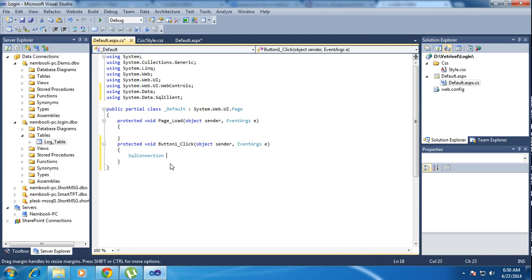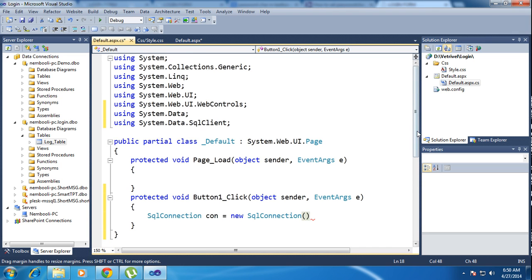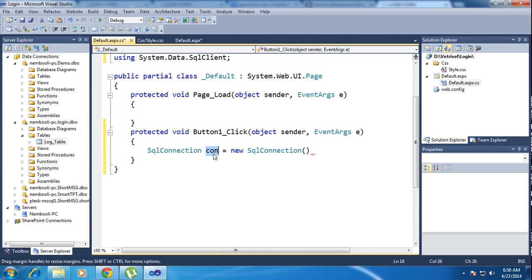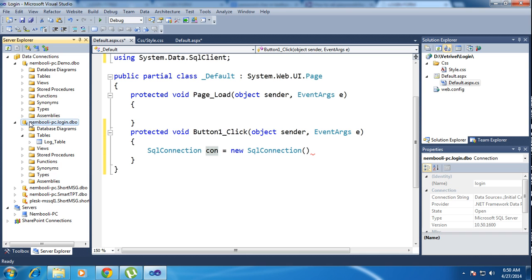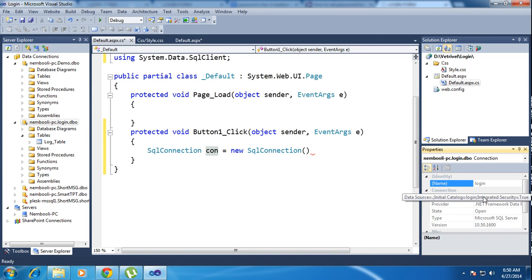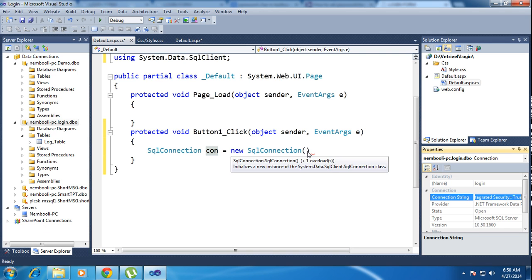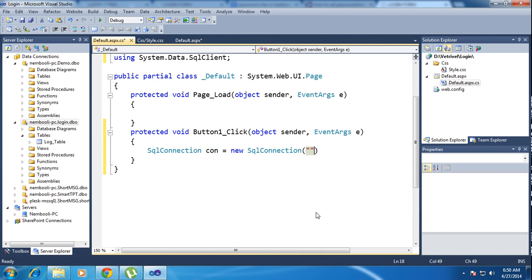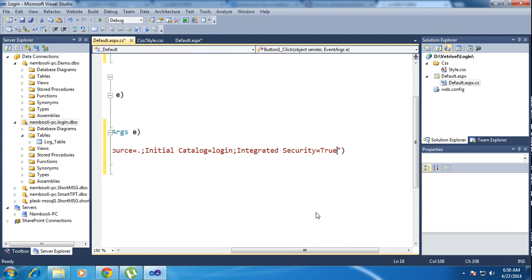Here I am using SqlConnection. You have to give any variable name. Right click the database viewer and go to Properties. Here you will see the connection string. Control A to select, Control C to copy, and inside the code paste it inside double quotes.